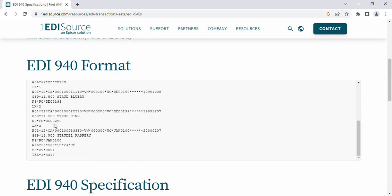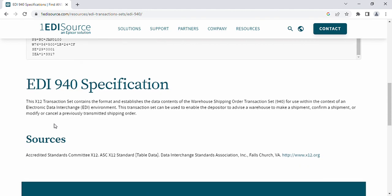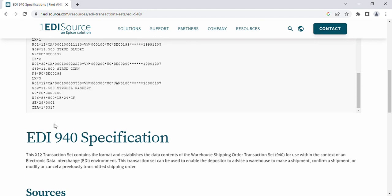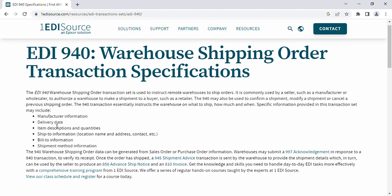Basically, the 940 is generally used to send a warehouse shipment order. It is created from the sales order. Once the 850 purchase order is imported or generated as a sales order, some information is required: quantities should be committed, location should be set, and the integration structure should be ready to move into the 940 format.